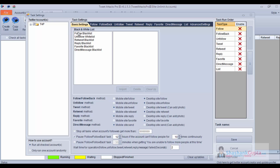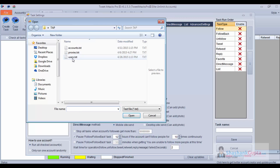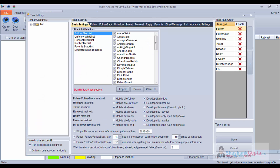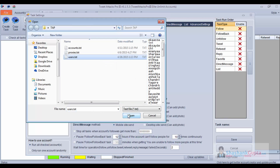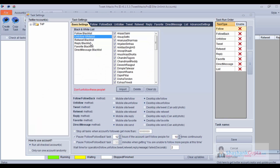Let's check the basic settings. First is the black and white list. Follow blacklist — don't follow these people. If you have a list of Twitter user accounts which you do not want to follow, you can upload it here by clicking on Import, select the usernames, and import. This program will not follow those accounts. If you have an unfollow whitelist — don't unfollow these people — you can upload those usernames and this program will not unfollow those user accounts.